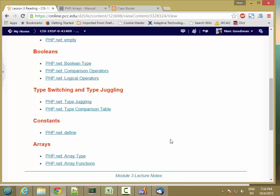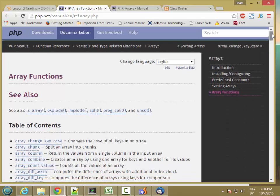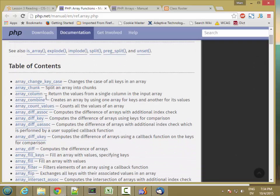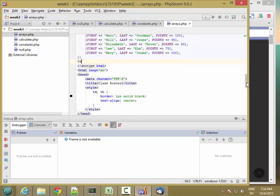Now let's take a look at some of the built-in array functions. The first one I'll look at is array_column. This will take an array like the class roster and create a new array based on one of the columns. So for example, if I wanted an array that had all the points in it, I could do something like this.